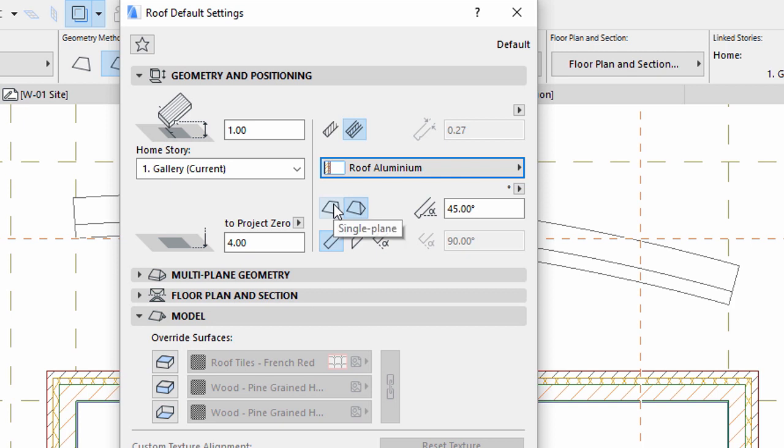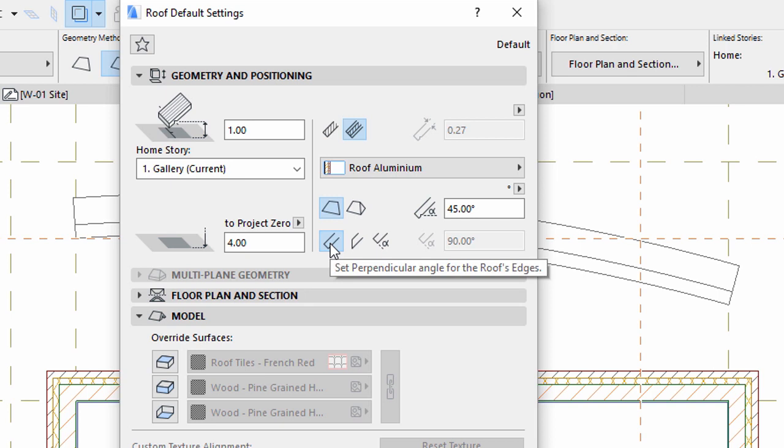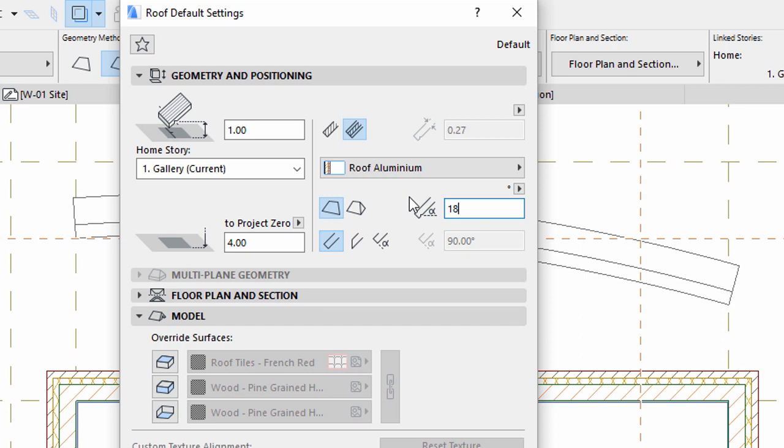Select the Single Pane Geometry method. Set Perpendicular Angle for the roof's edges. Enter 18 degrees for the roof angle.